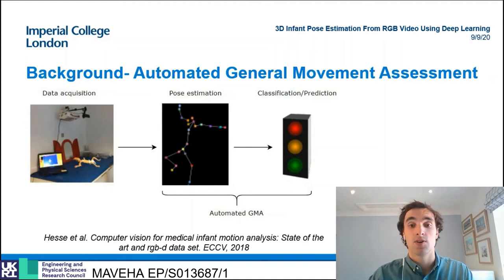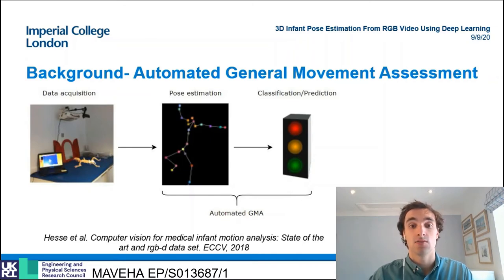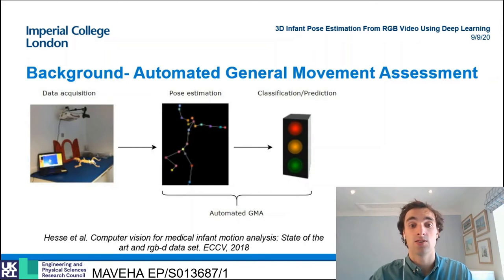The automation of this process could allow assessment in a wide range of settings and a larger screening programme to be carried out. This could result in the average age of diagnosis for a range of disorders to be lowered, hence allowing for earlier interventions and improved clinical outcomes.